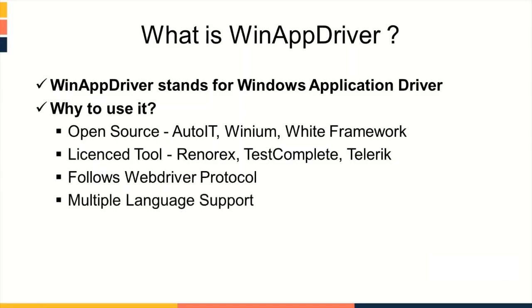Multiple language support. It supports multiple languages like Java, C Sharp, Ruby, and Python for script development.